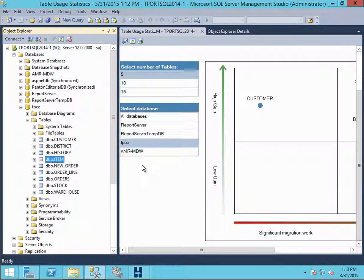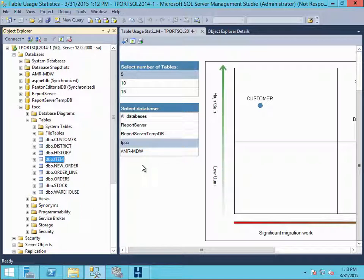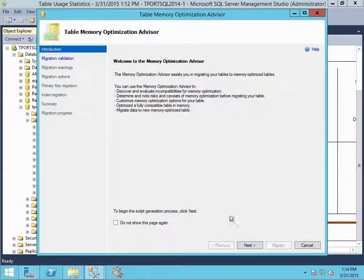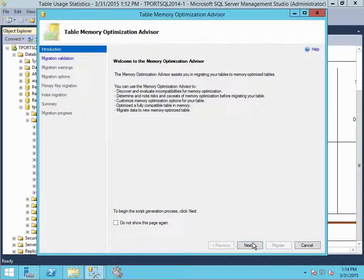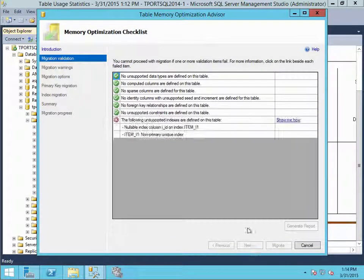So the memory optimization advisor will go ahead and if the table is fine, it will perform the memory optimization for us. But it's first going to do an analysis of the table. We know there's a little bit of work to be done on it because it says there was a minimal amount of migration work required. So let's kick off the migration here. And here we can see the memory optimization advisor. It presents us with a wizard that we can step through to migrate our objects.